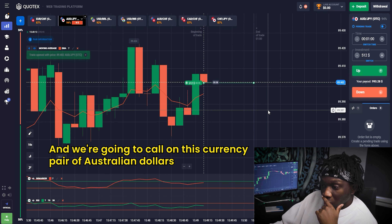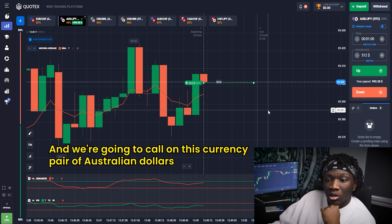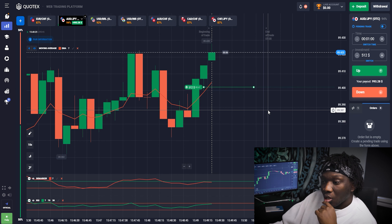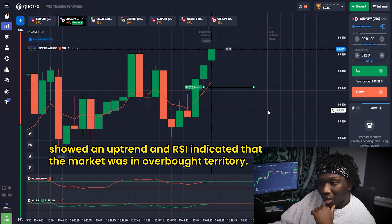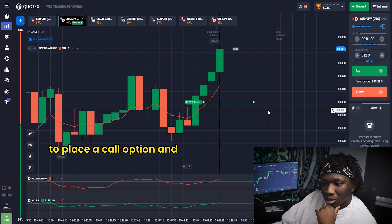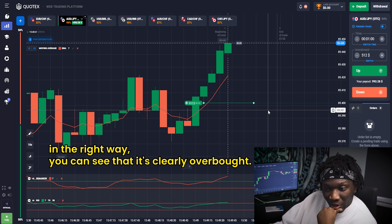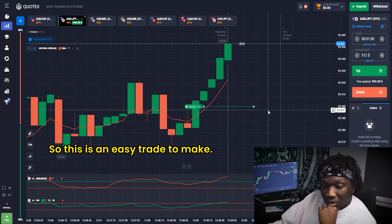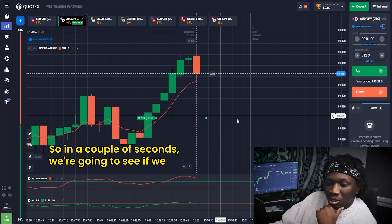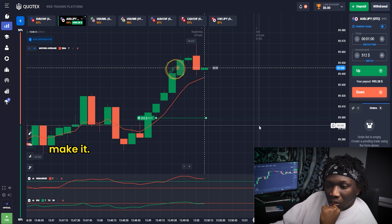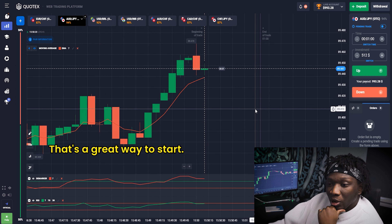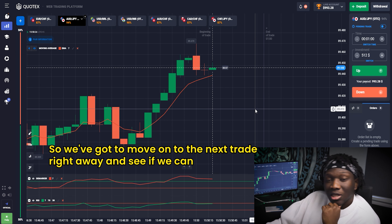Let's dive right in and start trading. I'm going to call on the Australian Dollar against the Japanese Yen. I quickly noticed the Moving Average showed an uptrend and the RSI indicated the market was in overbought territory, so I decided this is a great chance to place a call option. All indicators are pointing the right way — it's clearly overbought and an easy trade to make. And boom — $993 dollars in our account! That's a great way to start, but we can't stop there.